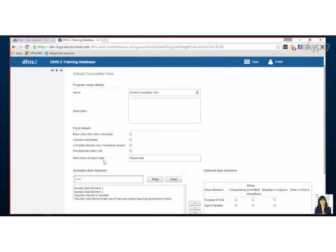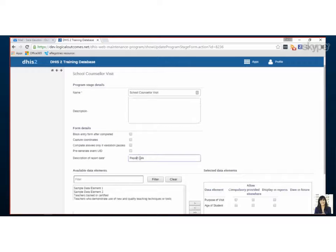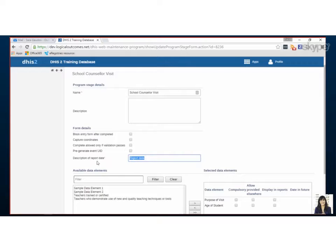If you have a, yeah so whenever there's an event the system assigns a date to it. So the date could be you know the date of visit or whatever makes sense for your program. Usually the default is report date so we tend to keep that the same but it could be you know date of visit something like that.